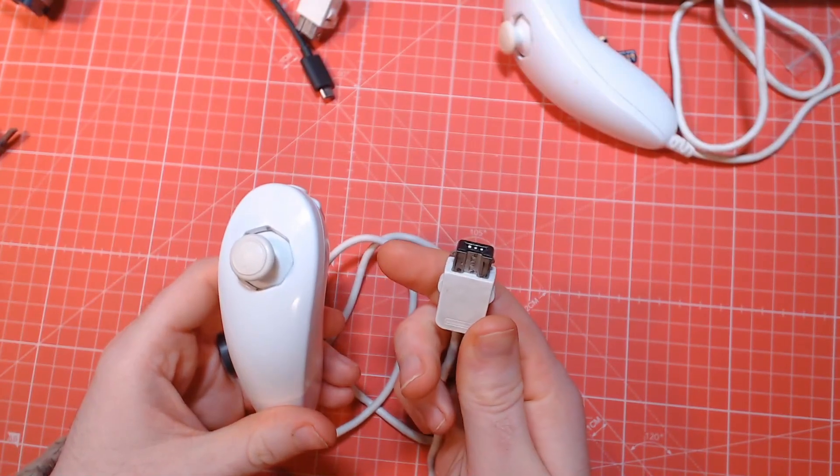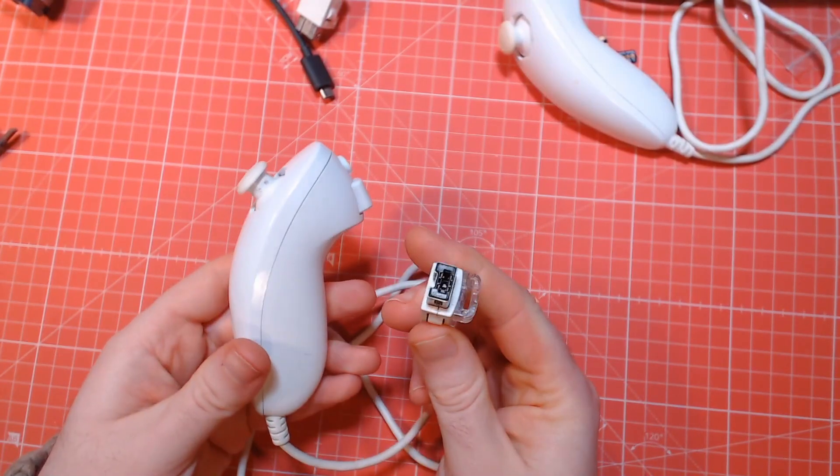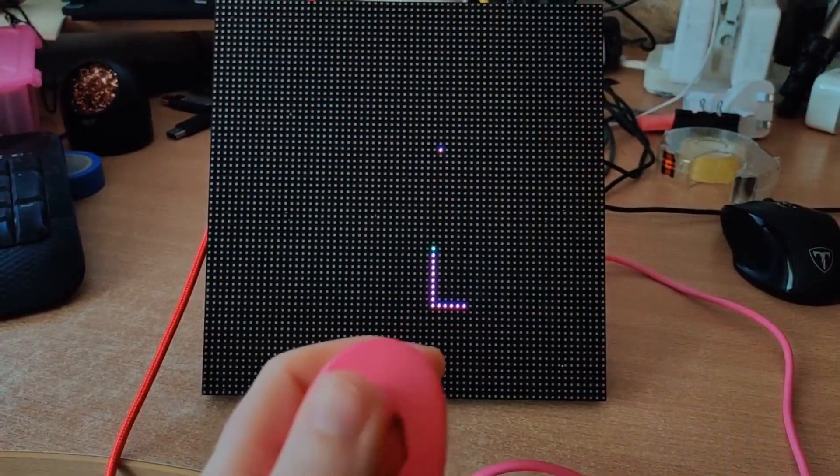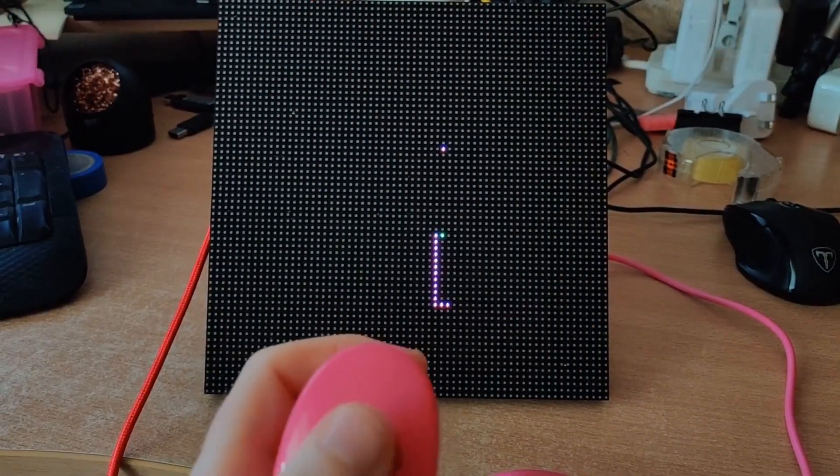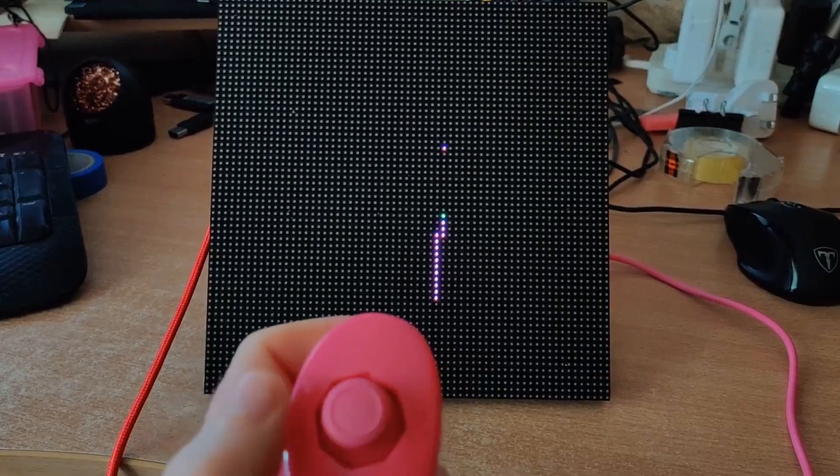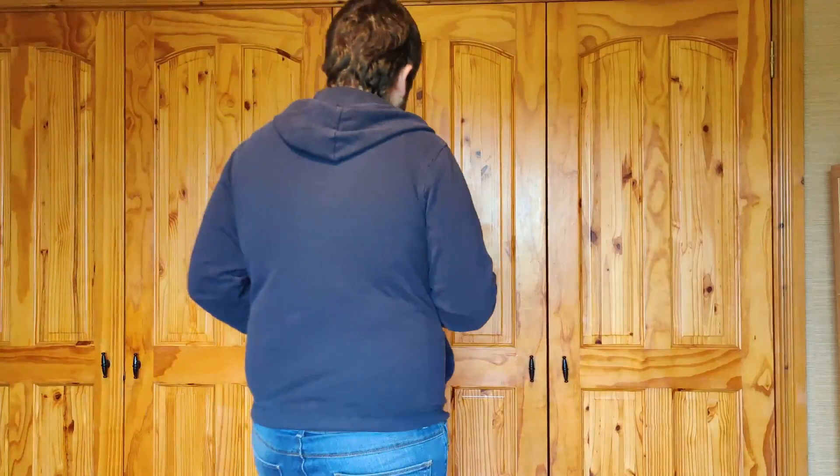Nintendo Wii nunchucks are the best input device available for your electronics projects, and if you disagree I'll fight you.